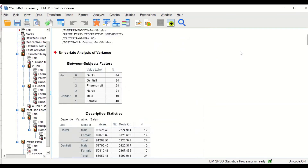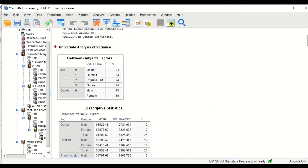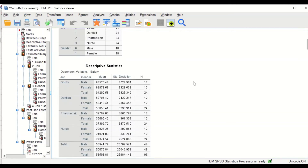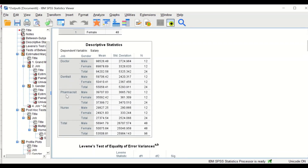The first table shows descriptive data for the job factor, which has four levels — doctor, dentist, pharmacist, and nurses — with 24 individuals in each group. For gender, when data is split by gender, both male and female have 48 participants. The second table shows descriptive statistics with means and standard deviations for each factor in combination with the second factor — for example, the mean salary for male doctors and for female doctors.